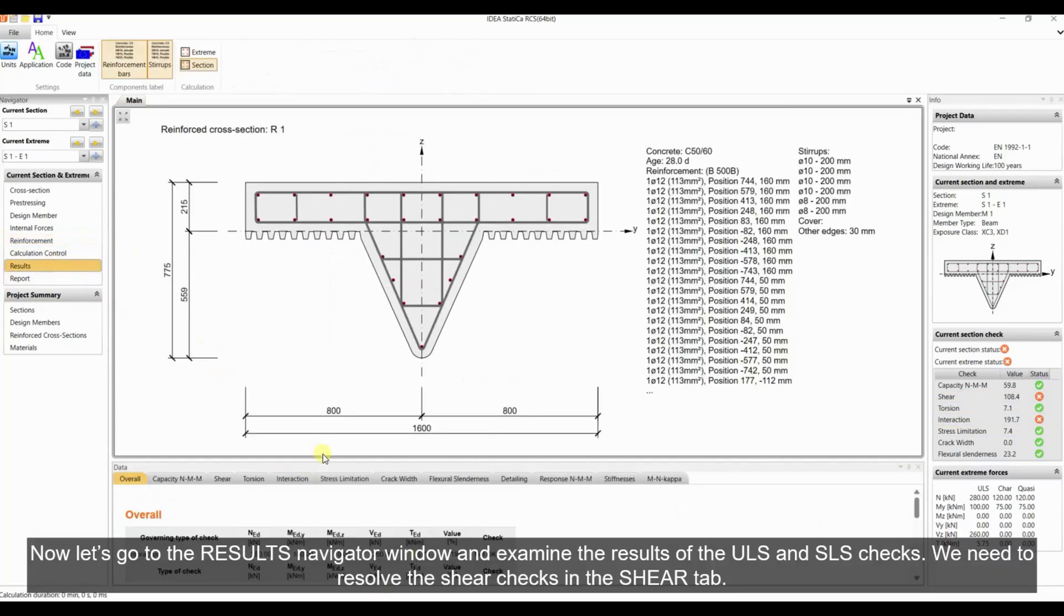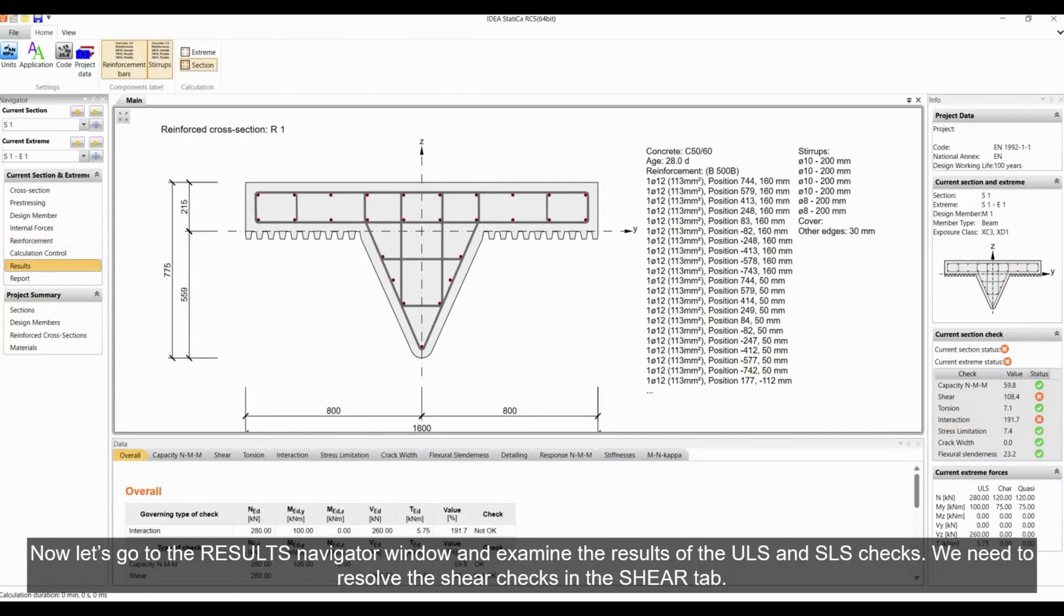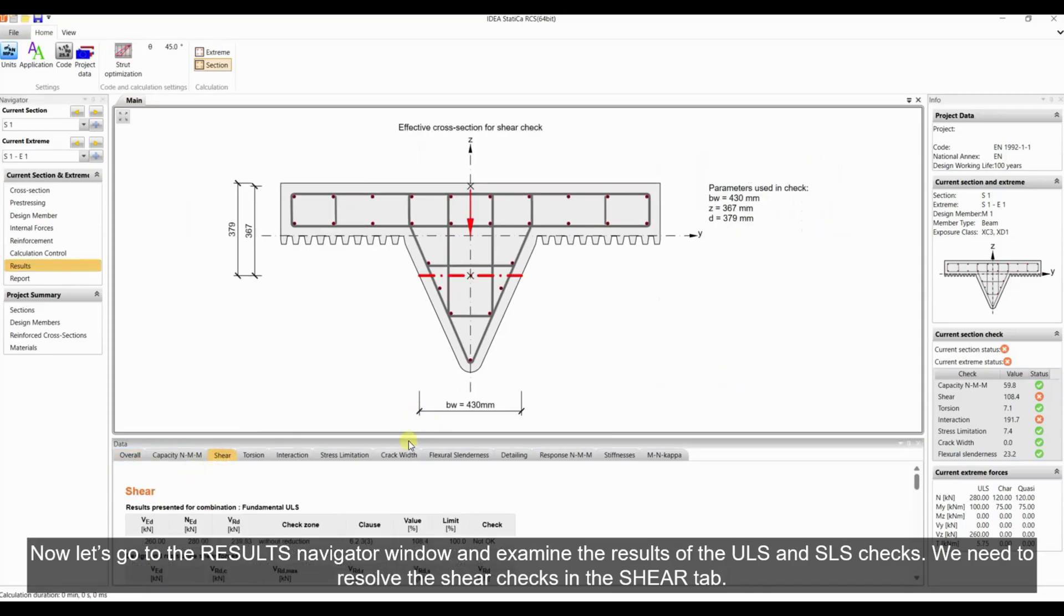Now let's go to the results navigator window and examine the results of the ULS and SLS checks. We need to resolve the shear checks in the shear tab.